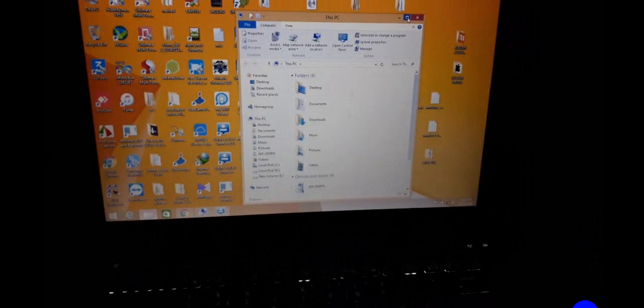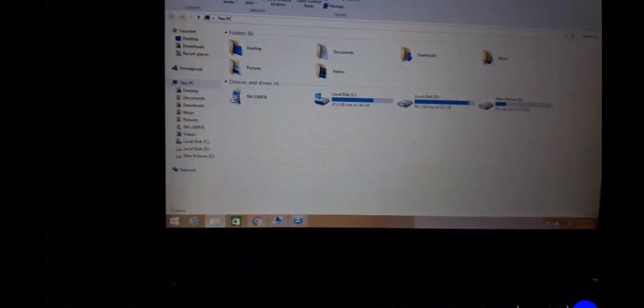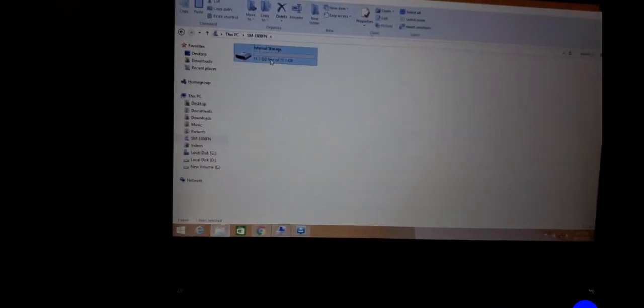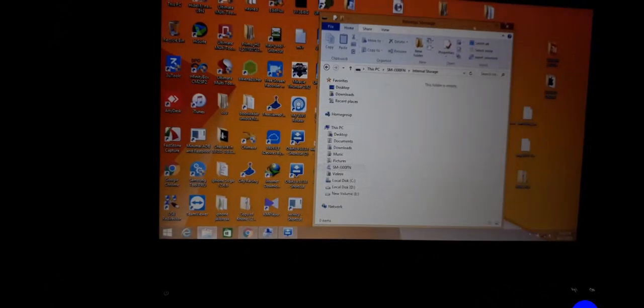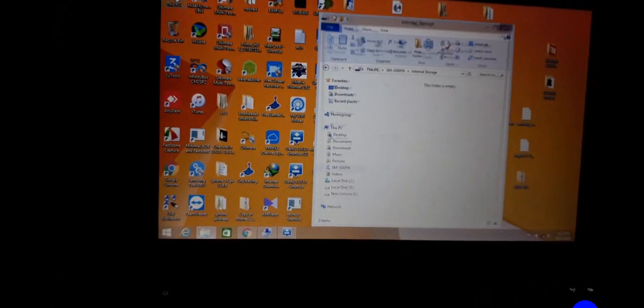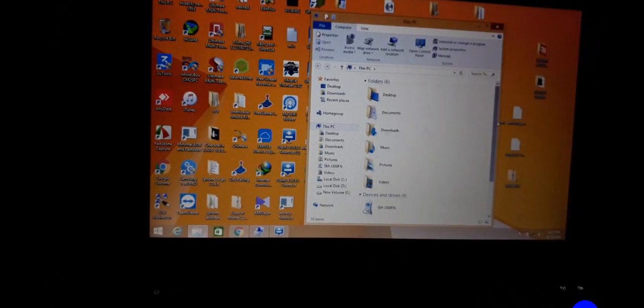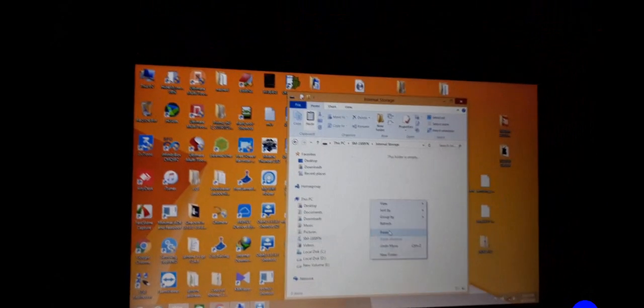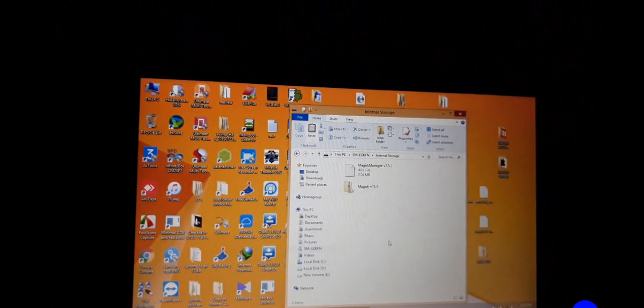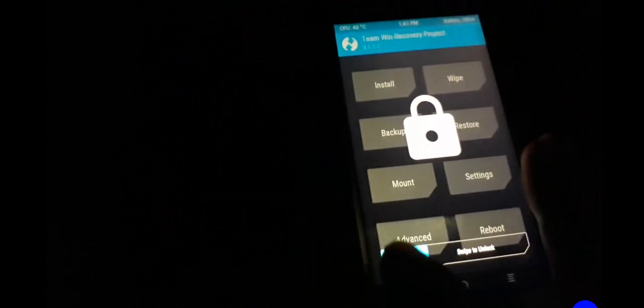You can see the phone is connected to the PC. Open Internal Storage and copy the Magisk APK file, then paste it here.